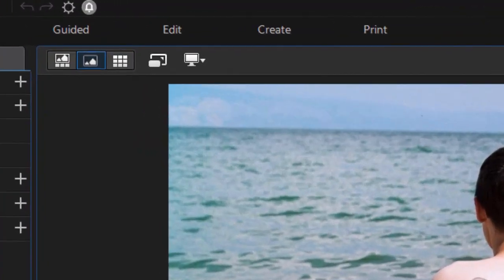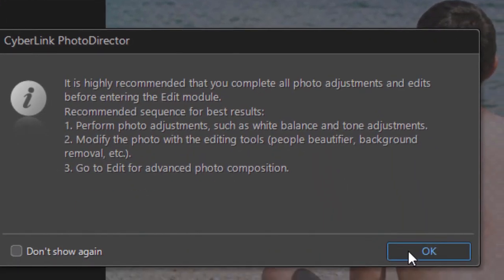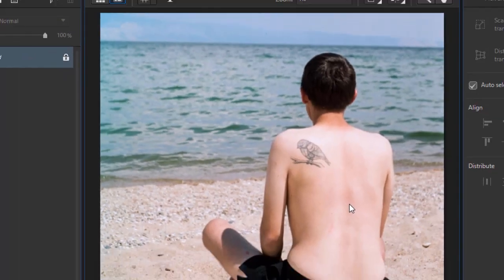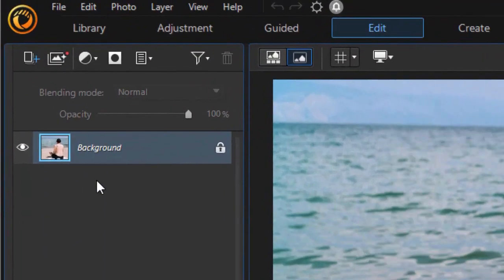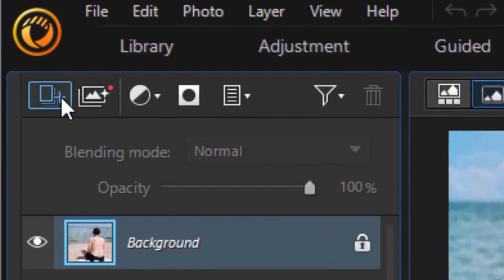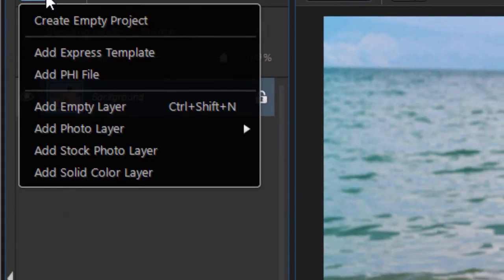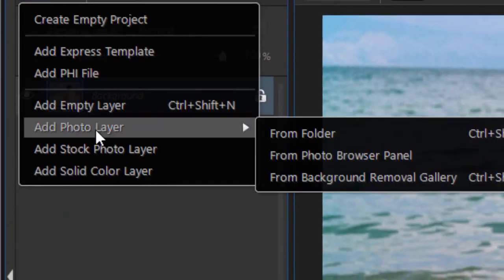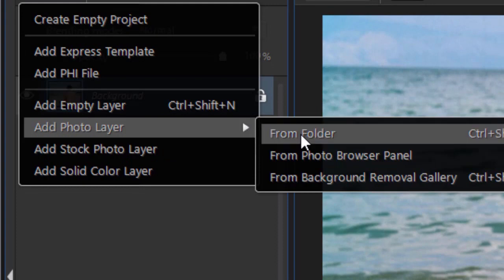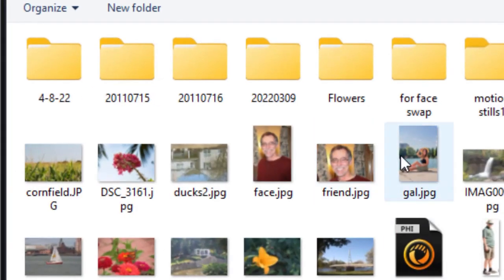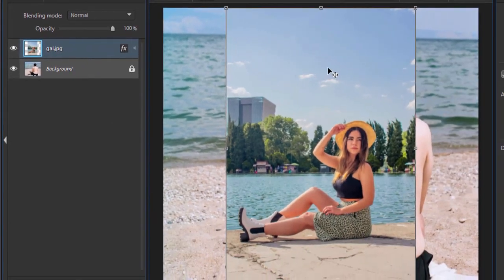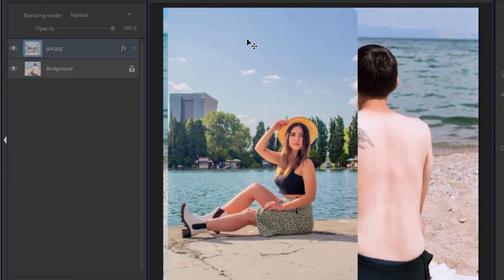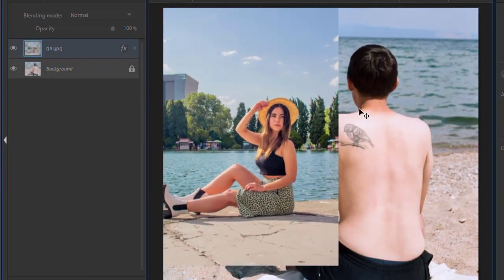I'm going to click on the edit button at the top to go to the edit mode and let's enter her into the picture. I'm going to click on the layers add new layer icon in the upper left corner, then we're going to add photo layer from a folder. I could use Ctrl+Shift+P to do the same thing. We'll click on the image I want and click open, and here is the gal.